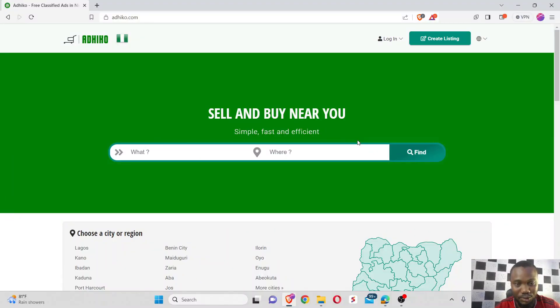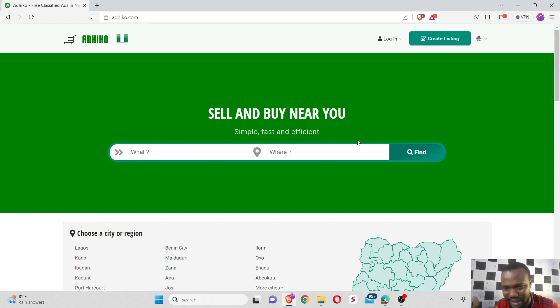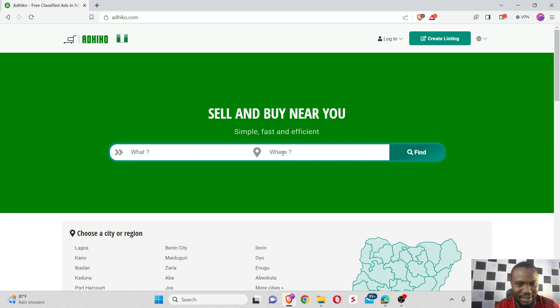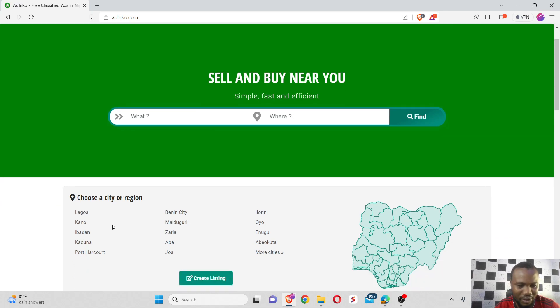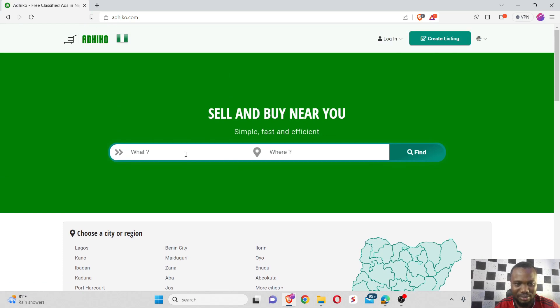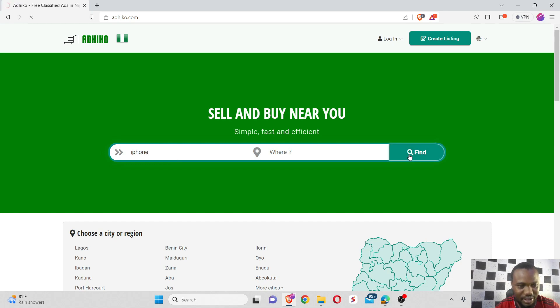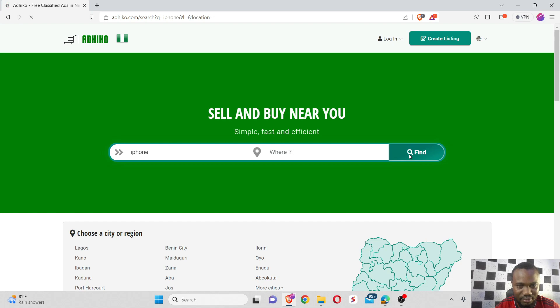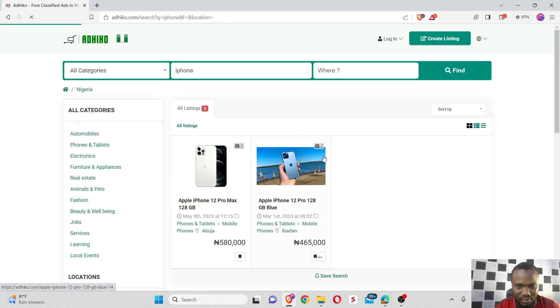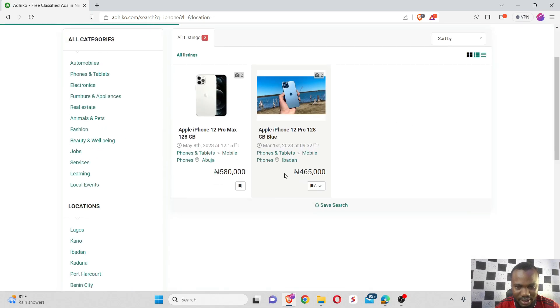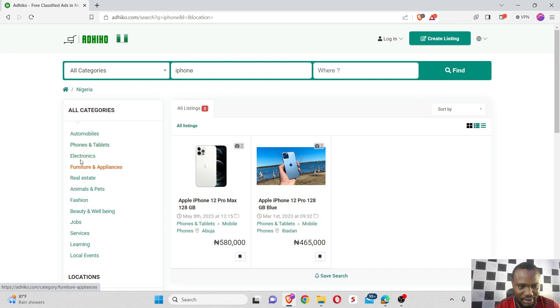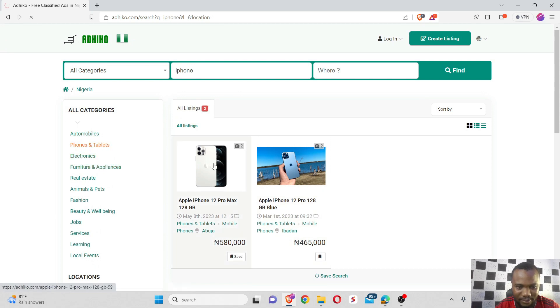So welcome guys. To get started, I checked out this platform to know what exactly they do. I see Adico says buy and sell near you, and they have a lot of cities where you can sell. I tried to search for existing products on the website. If I say I want to get an iPhone, I search and I can see a couple of products sorted by categories.